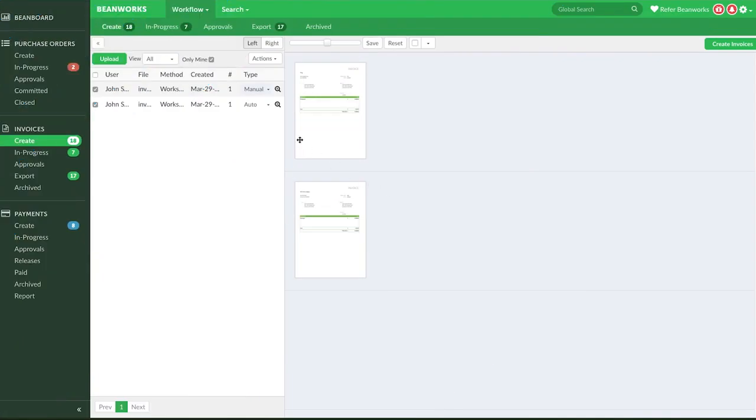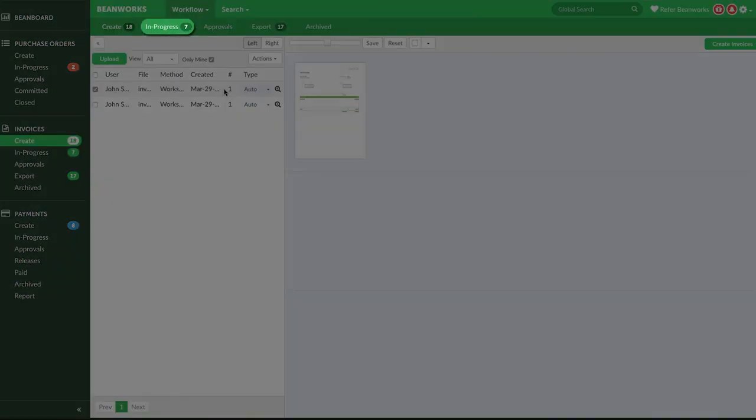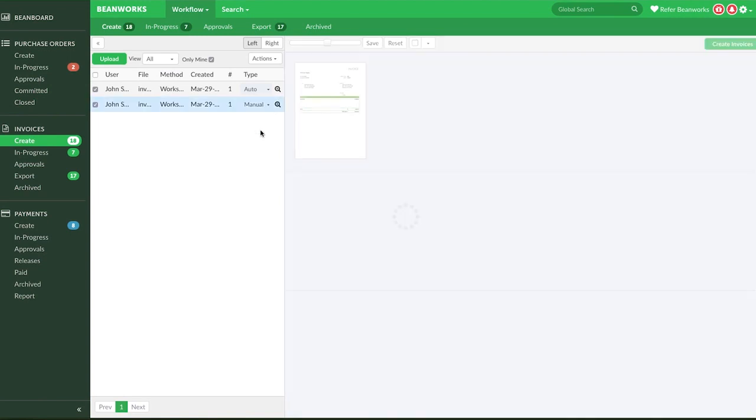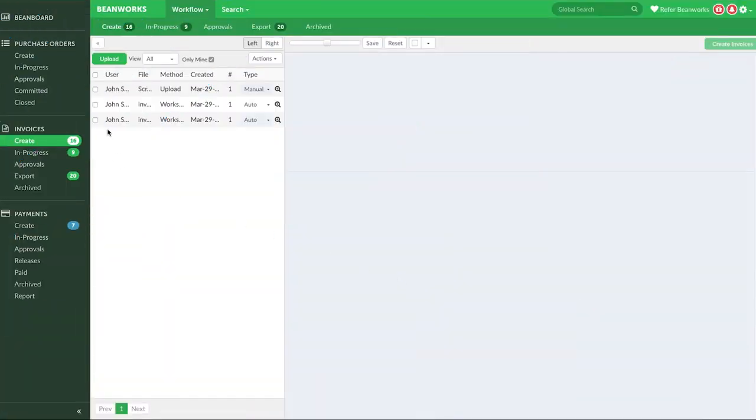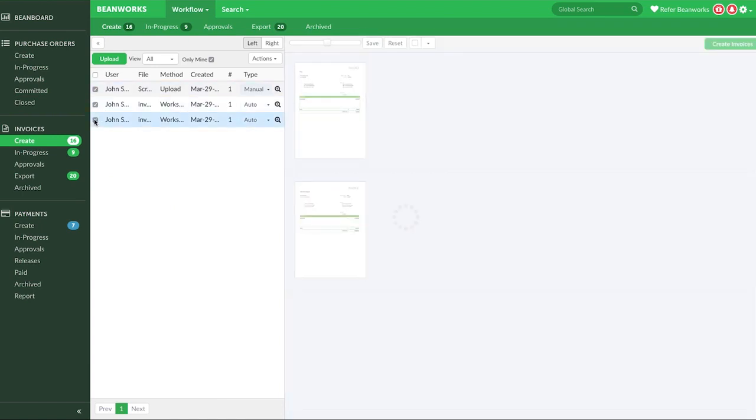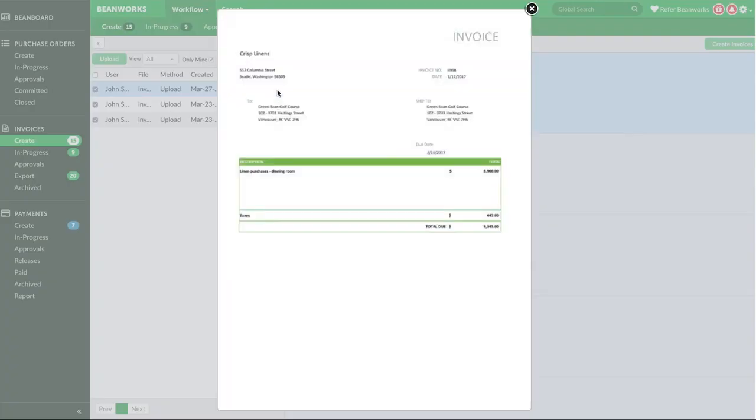Just a reminder that invoices set to Type Auto Capture will be processed automatically by Beanworks that evening, and will appear on your In Progress tab the next day. Invoices set to a Manual Capture need to be completed by you. Select the invoices you want to work on using the checkboxes, so that they appear on the workspace grid on the right side. You can get a closer look at the invoices by clicking on the little magnifying glass icon.